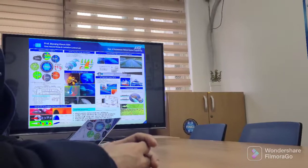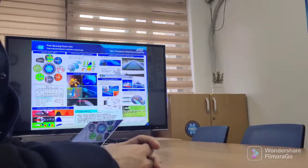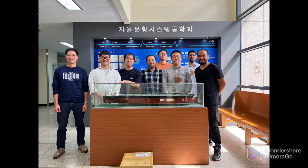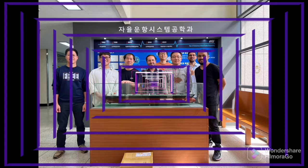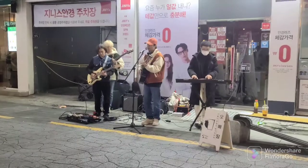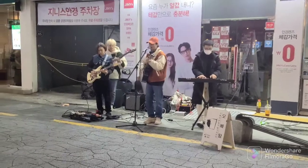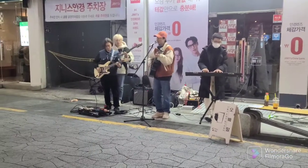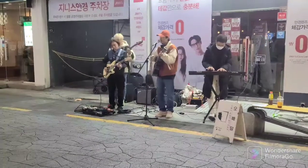I would like to end the video with a nice song which I have recorded on the way back home. I hope you guys will enjoy it. Thank you.